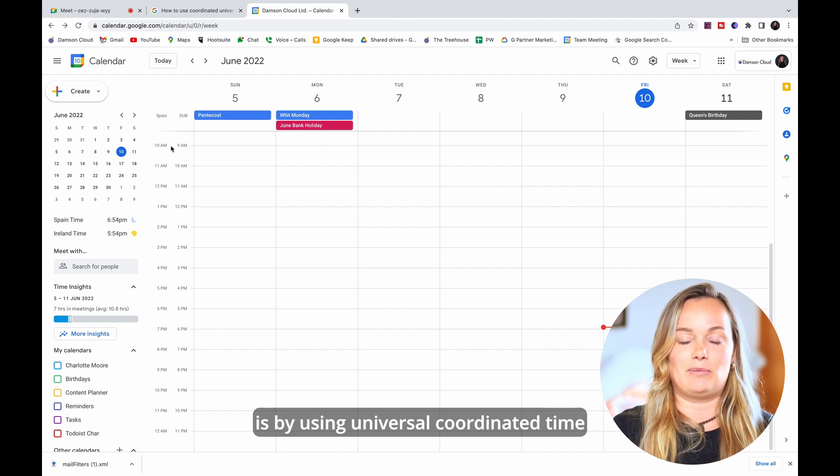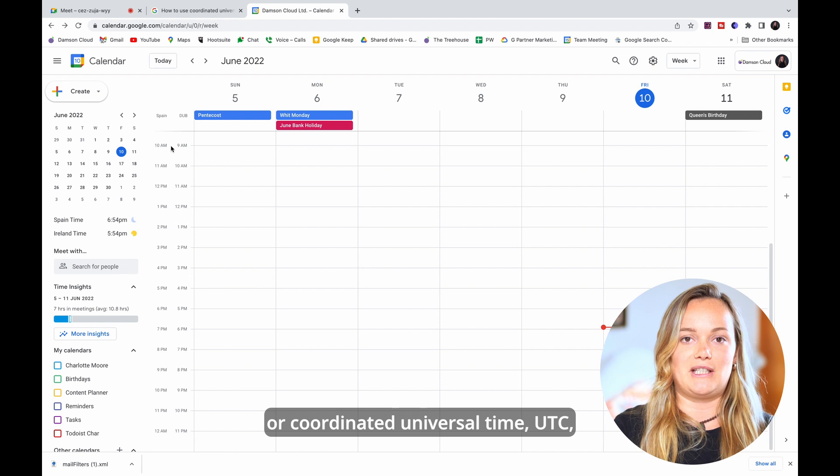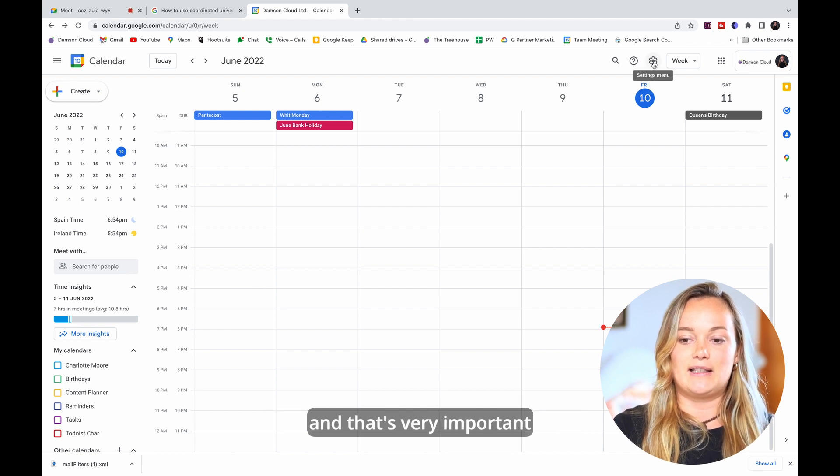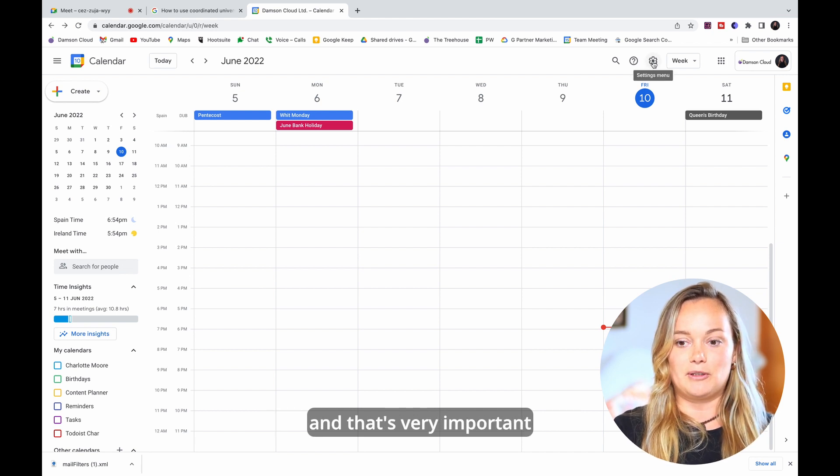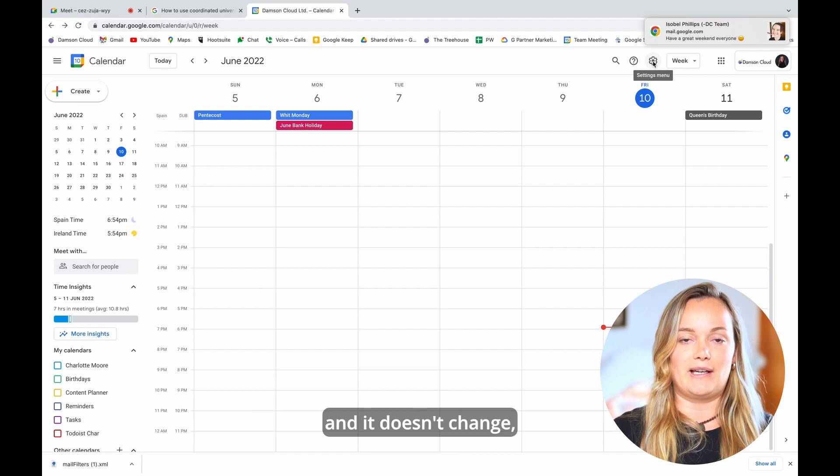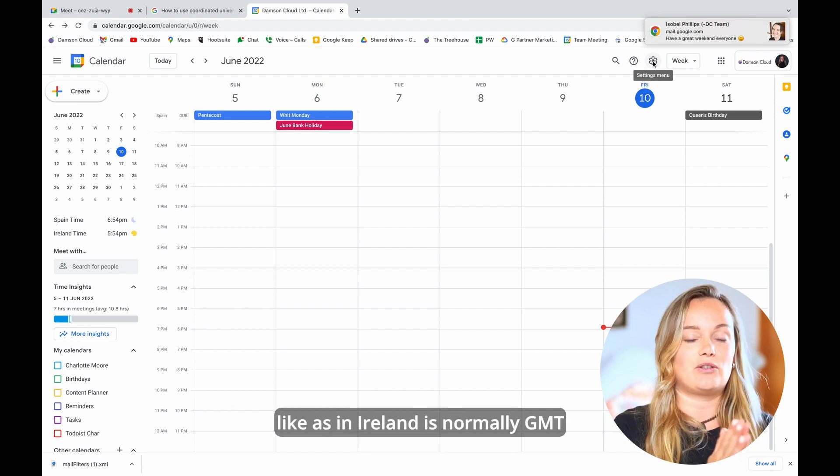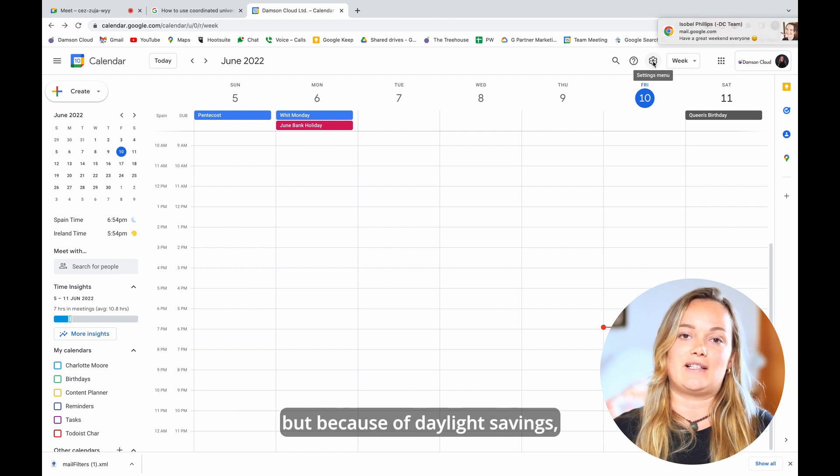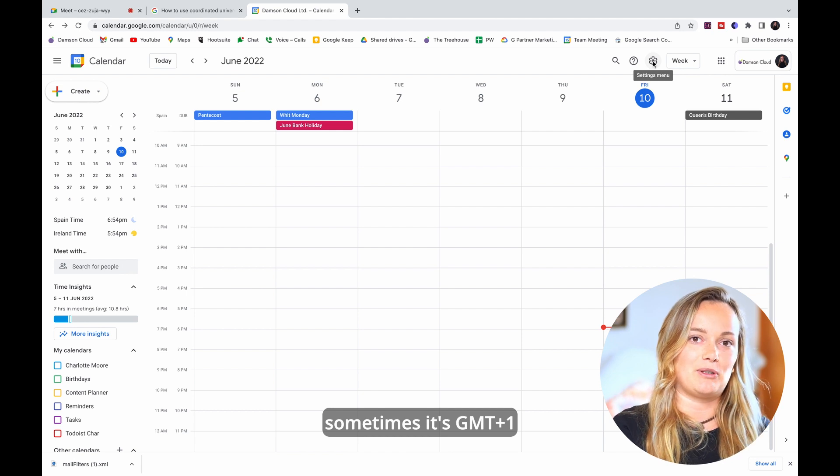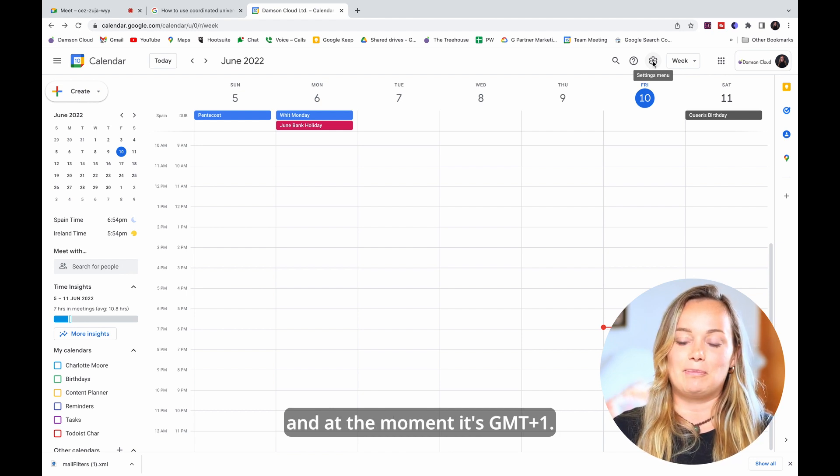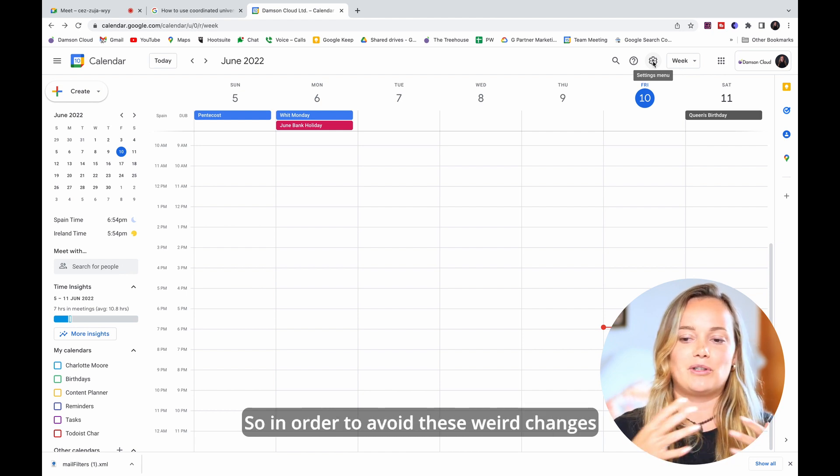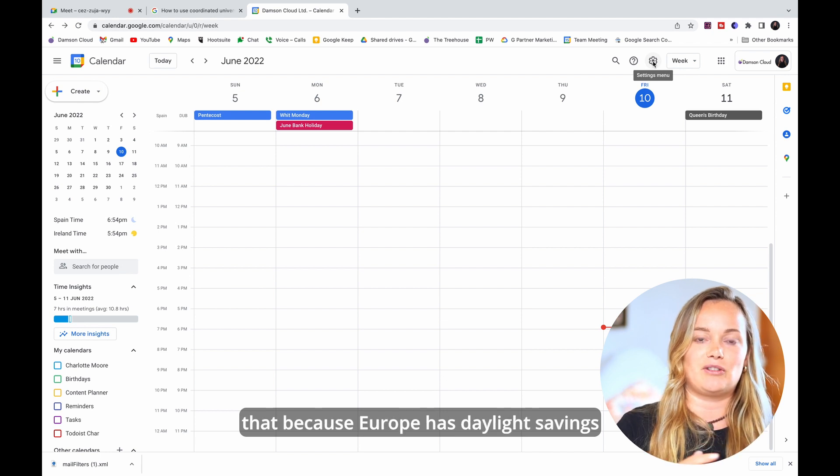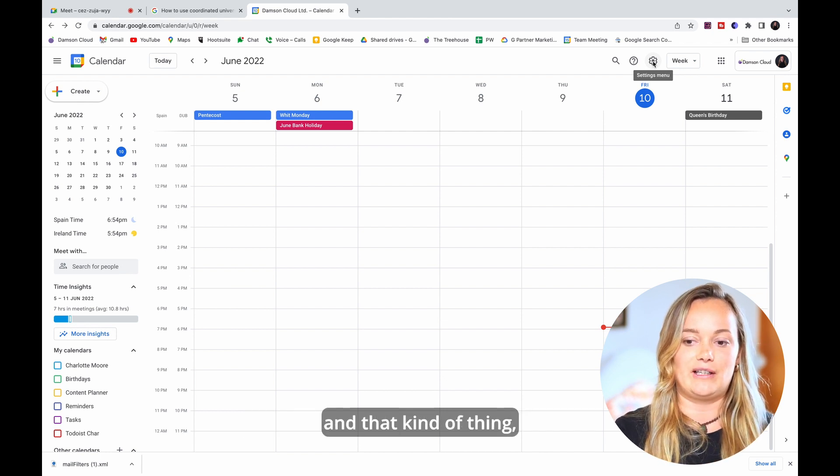Universal Coordinated Time or Coordinated Universal Time UTC. That's very important because that is standard across the board and it doesn't change. Like in Ireland is normally GMT but because of Daylight Savings sometimes it's GMT plus one and at the moment it's GMT plus one. So in order to avoid these weird changes because Europe has Daylight Savings and that kind of thing